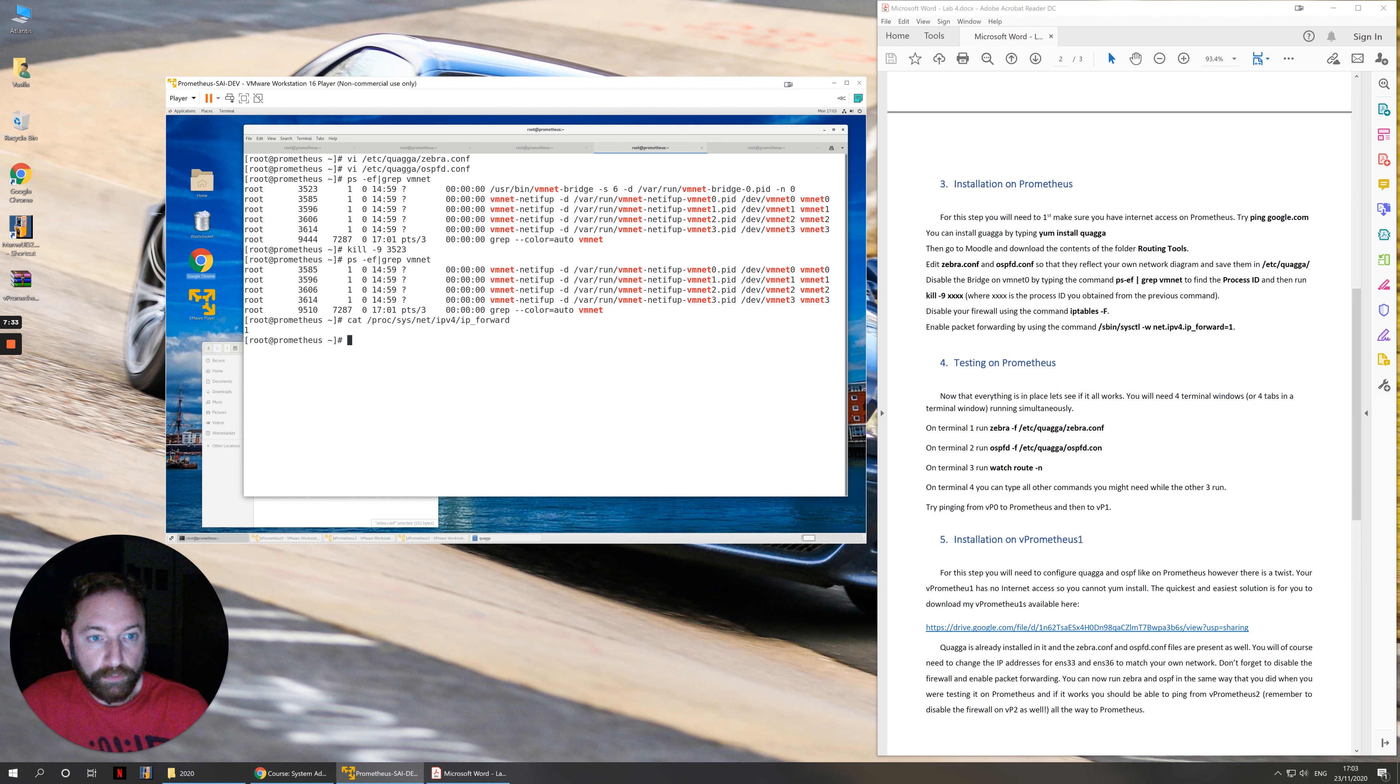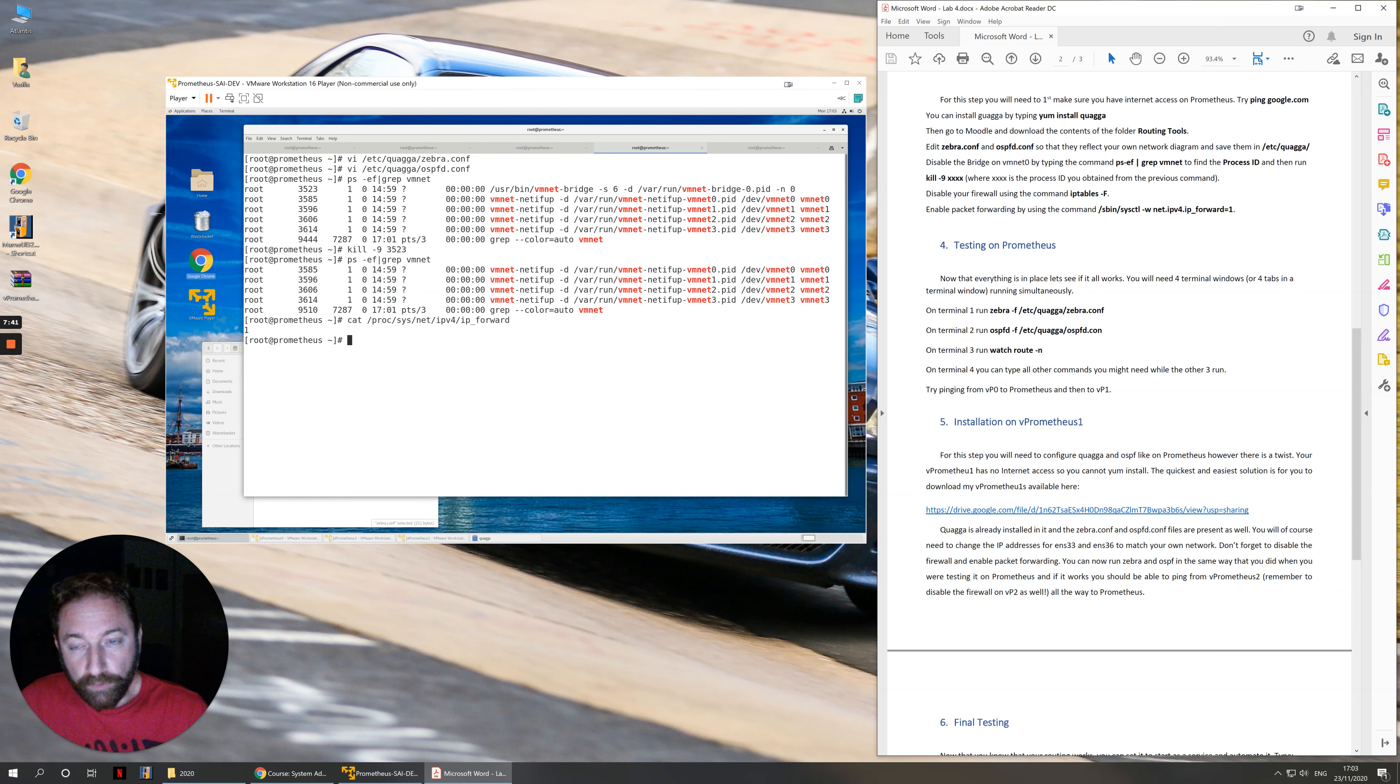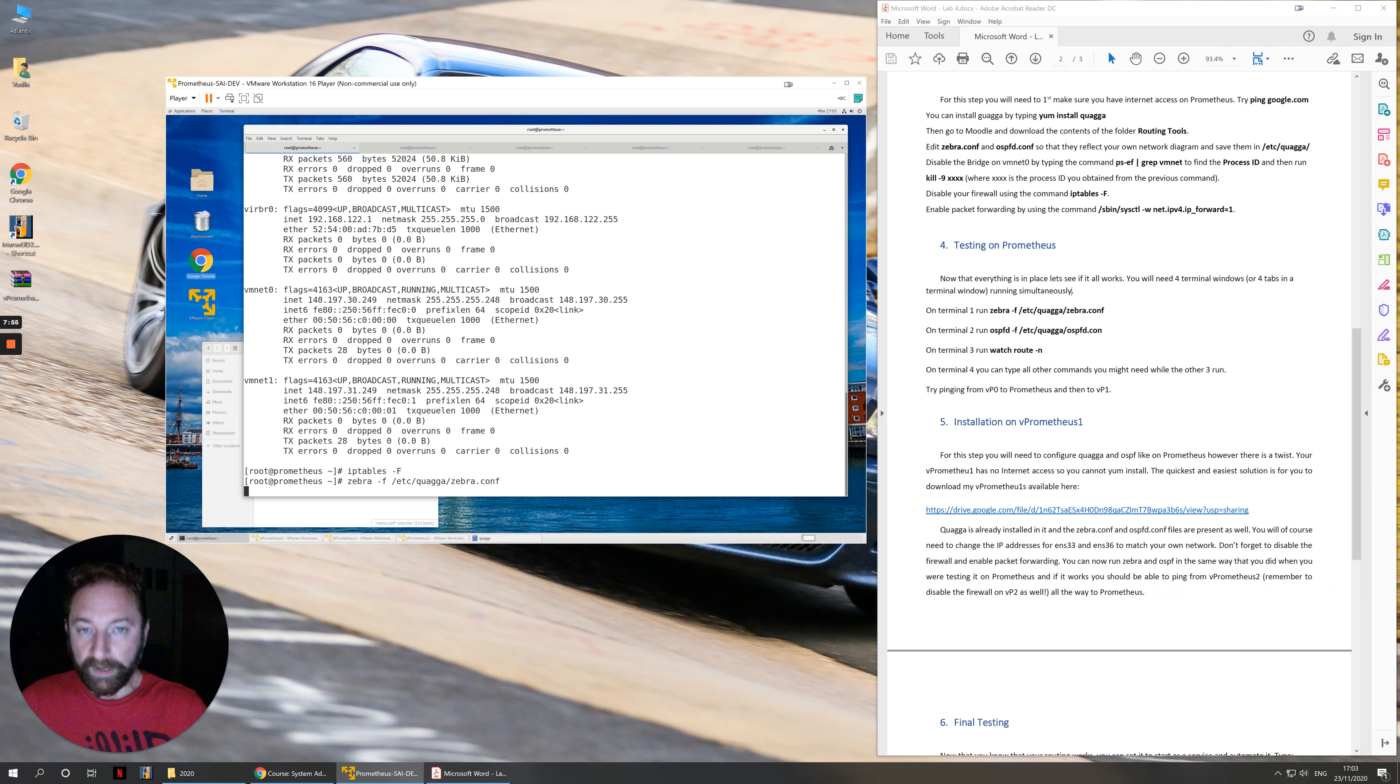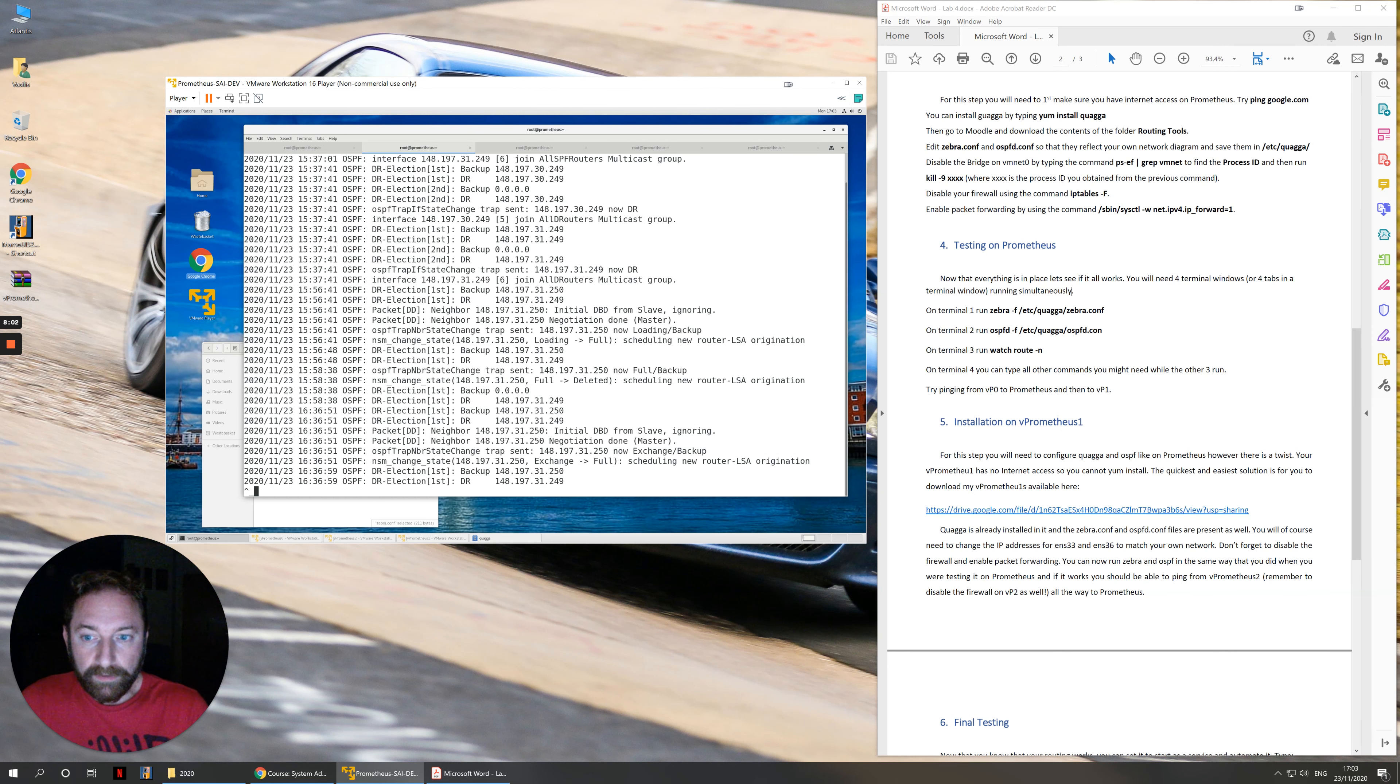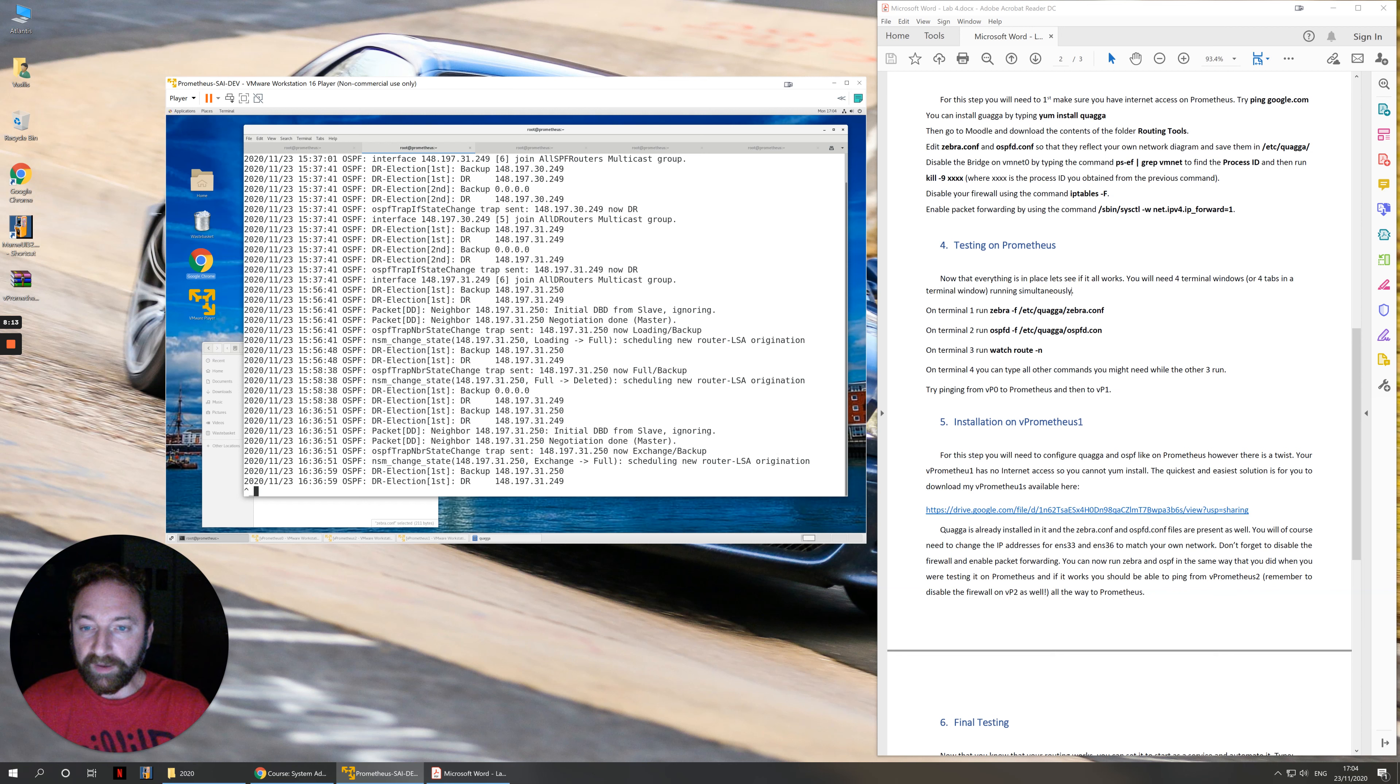Now that we've configured our system for routing, we can go and test it. My preferred way of doing this is opening as many tabs as I need in a terminal. Tab number 1 for me is zebra -f /etc/quagga/zebra.conf. You run it. Nothing happens. You get back a prompt that occupies the window and that's it. In the second tab, you type ospfd -f /etc/quagga/ospfd.conf. I have a typo in the labsheet so I will correct this.